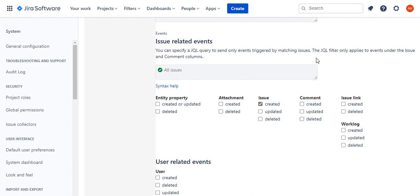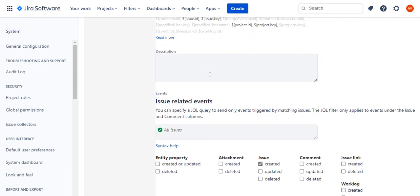You can also write a filter if you want, so that you don't invoke this on every single issue. If you want to do it only on selective issues, then you can also do it through this filter condition.